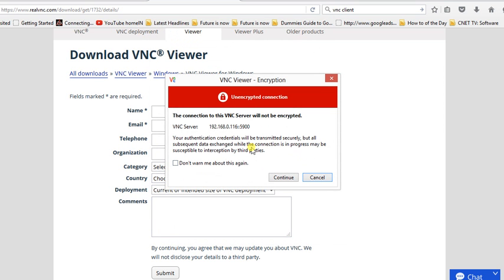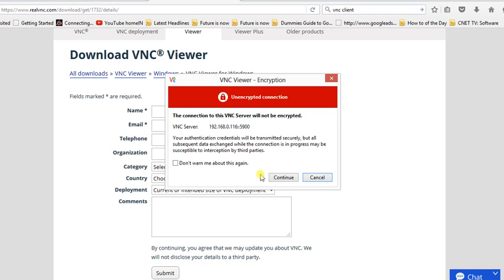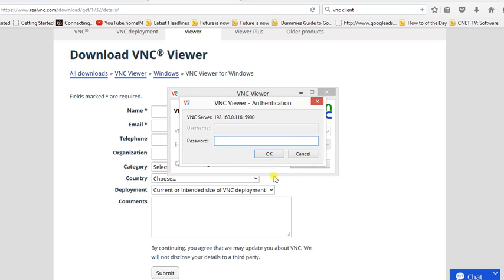There is a message: 'Your authentication credentials will be transmitted securely, but all subsequent data exchange will be susceptible to interception with third parties.' This happens when you are doing it remotely from one location to another by internet, and if there is no proper intranet firewall, third party intervention, hacking type of thing can happen. So VNC is not as secure as SSH.